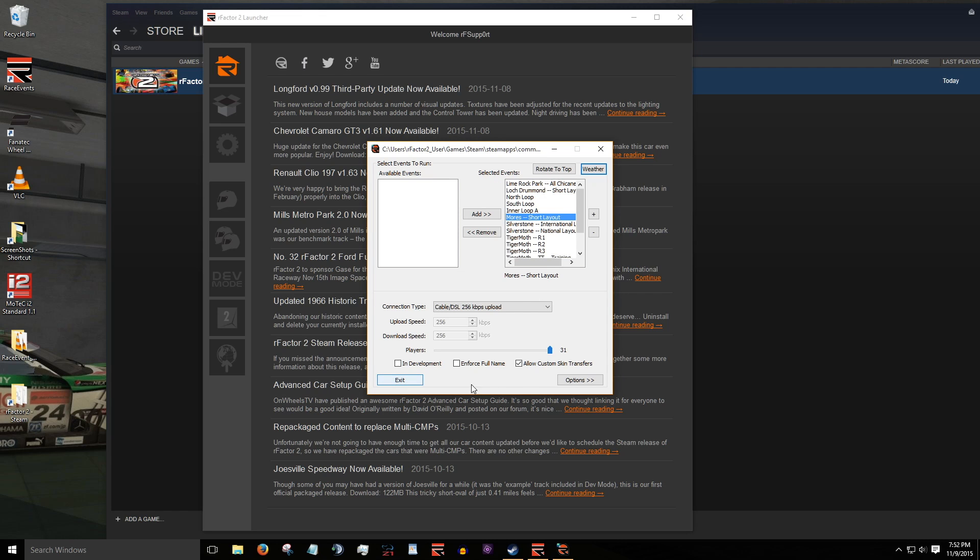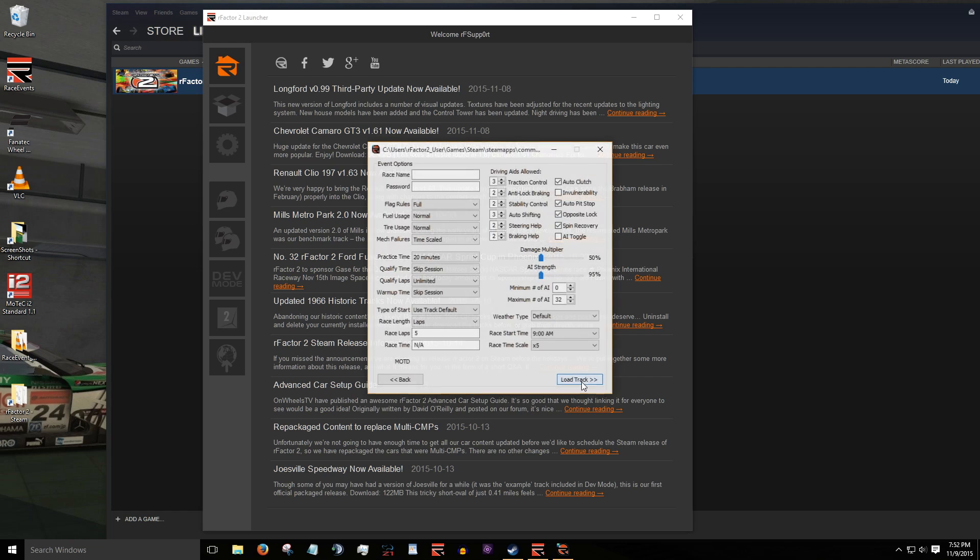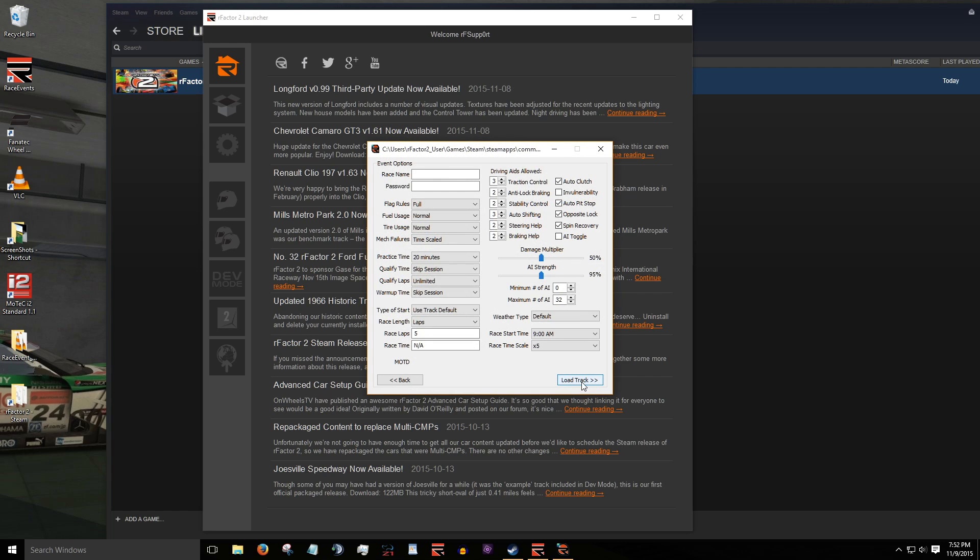This last setup window allows you to set various event options. First, you'll want to name your server in the race name box. This name will show in the steam matchmaker server list and in the RFactor 2 matchmaker list. Here I'll name my server track day fun weekend.